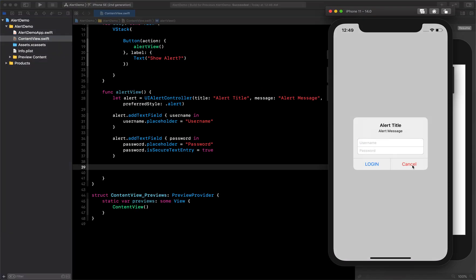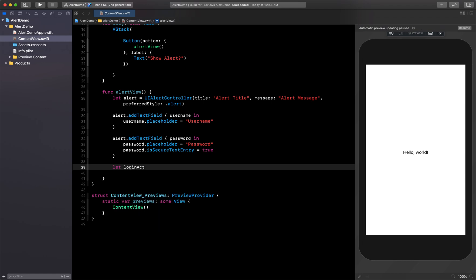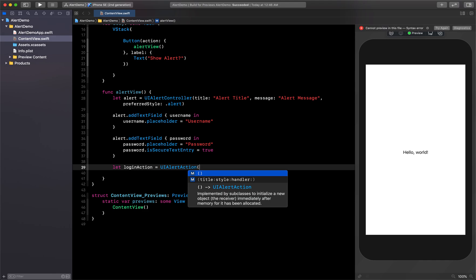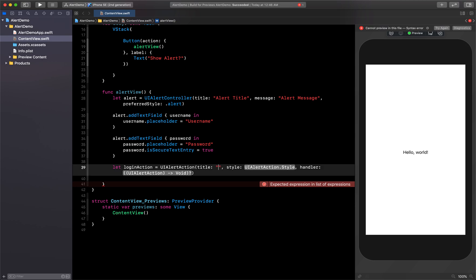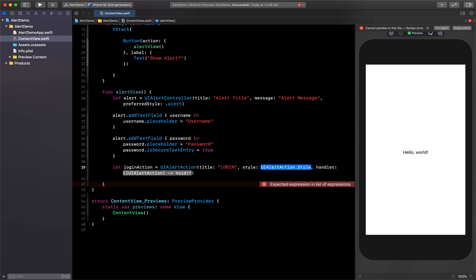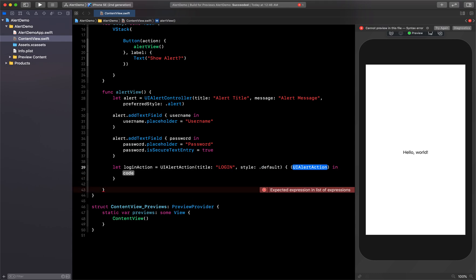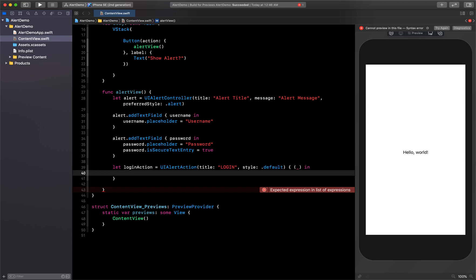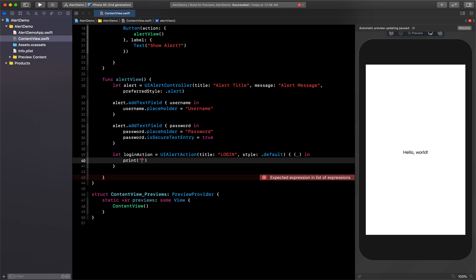We have two actions: Login and Cancel. Let's create the login action: let loginAction = UIAlertAction. This needs a title, style, and handler. For title we'll say 'Login', for style we'll say .default, and in the handler we'll write the code — for now just print('Login clicked').